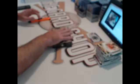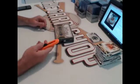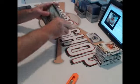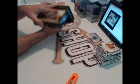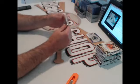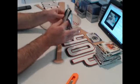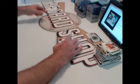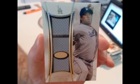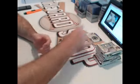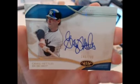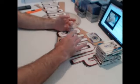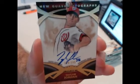Alright, last box. Let's pull another dual auto or a prodigious patch. Triple relic out of 25 for the Dodgers, Ryu. Yankees, 299, Greg Nettles. And the last hit goes to the Nationals, 399, Taylor Jordan.